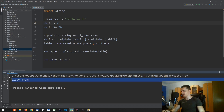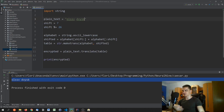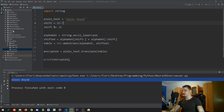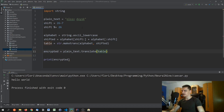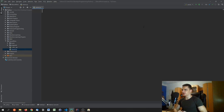If we have the encrypted text and we know the password is seven, we shift by 26 minus seven and we should get 'hello world' back as the result. Now we're going to add more structure to this script.